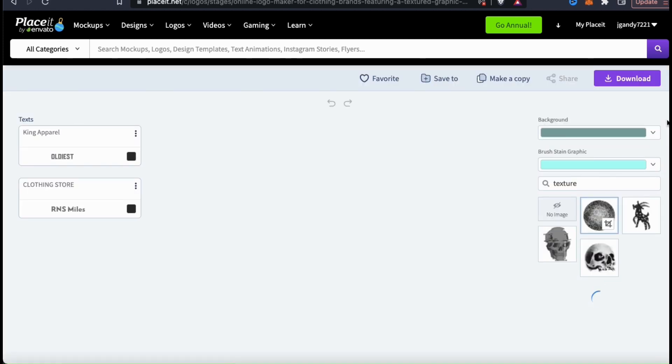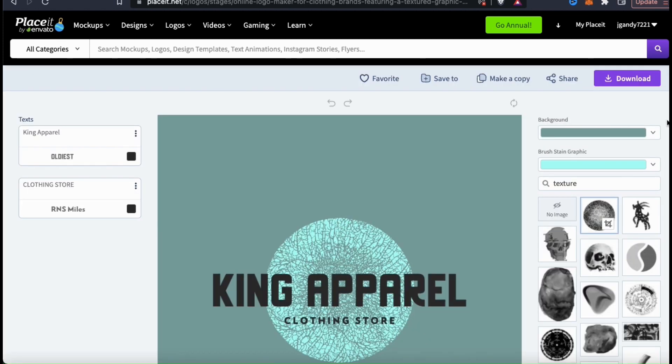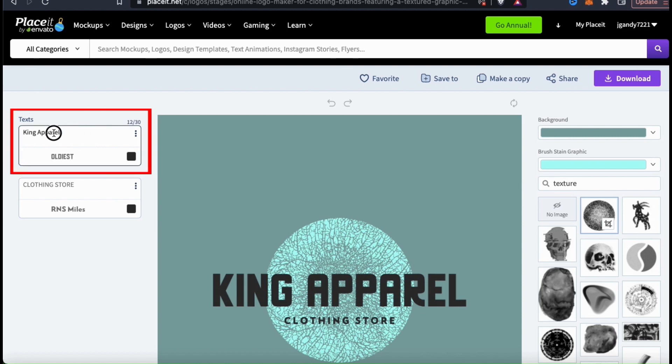Once you select a logo template, you'll be taken to the Placeit editor. Here's where you can rearrange and fully customize your template with your own text, images, colors, and more. Since we've already added our brand name, it should already be entered in the text field on your template.